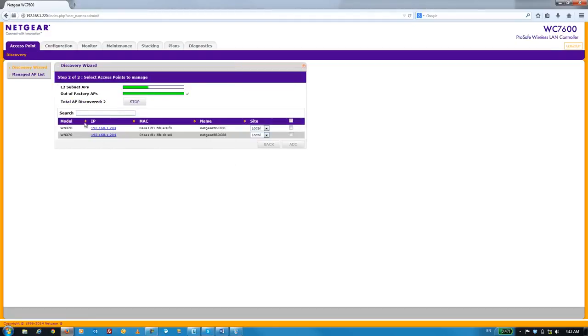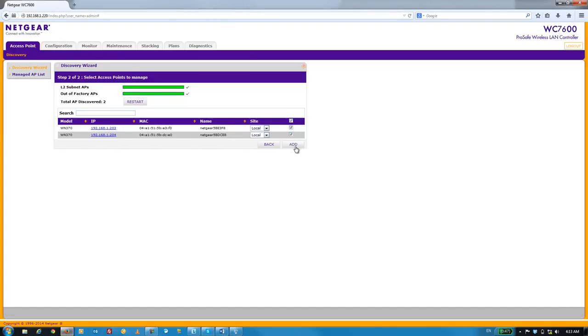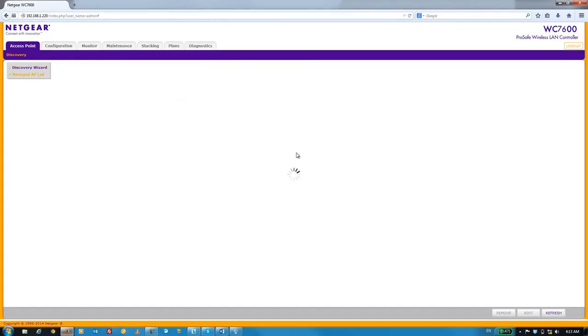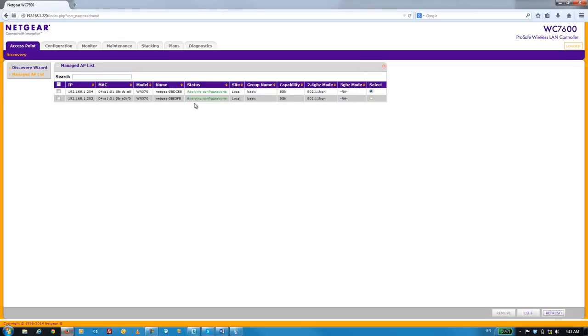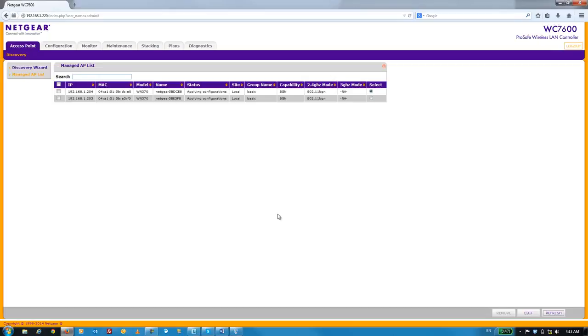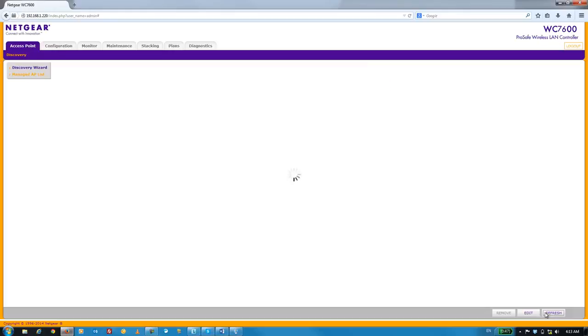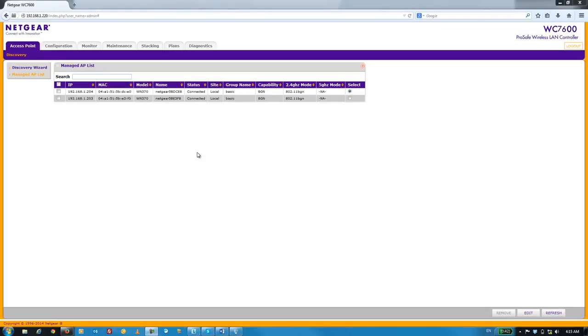Within a fraction of a second, the WC7600 has already discovered both our WN370 APs. Check both of these boxes and click on Add. And you can click on Refresh a few times until the status here shows up as Connected. This process usually takes about 30 seconds. For the sake of time, I'm going to go ahead and move forward 20 seconds. The status now shows Connected and that's it.